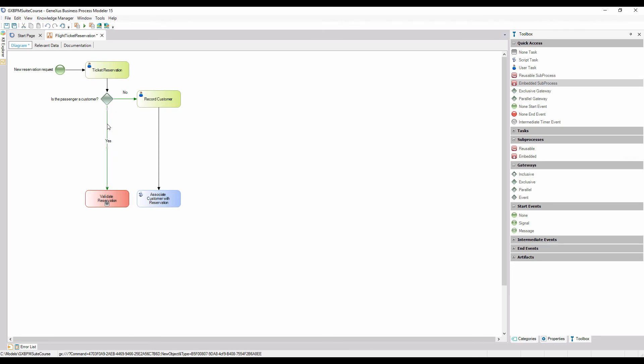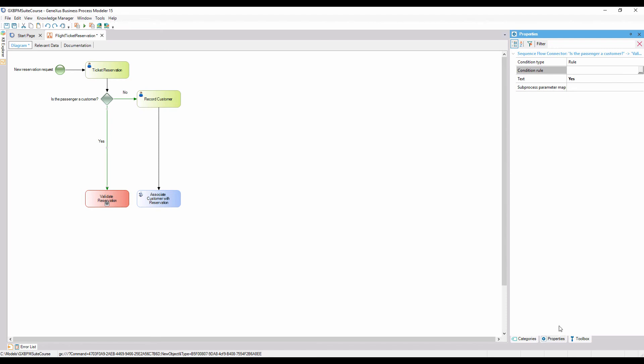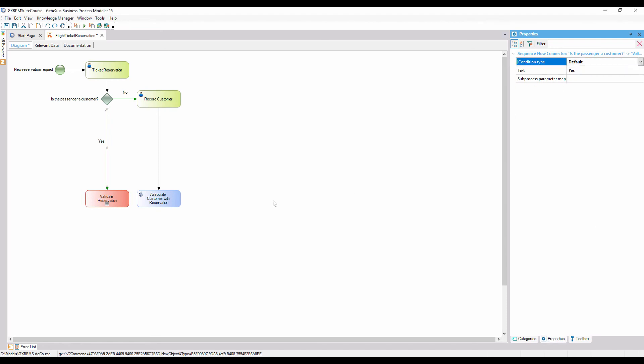This connection, which was tagged with yes, is our most common scenario. To indicate this, we select the connector, in the properties window we change its condition type property, and select the default value. Note that in the diagram, the flow has been marked with a green line that crosses it.